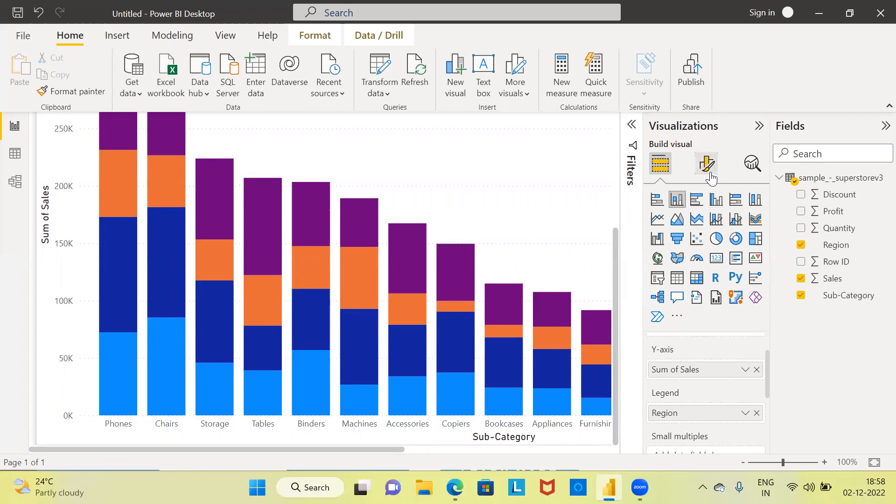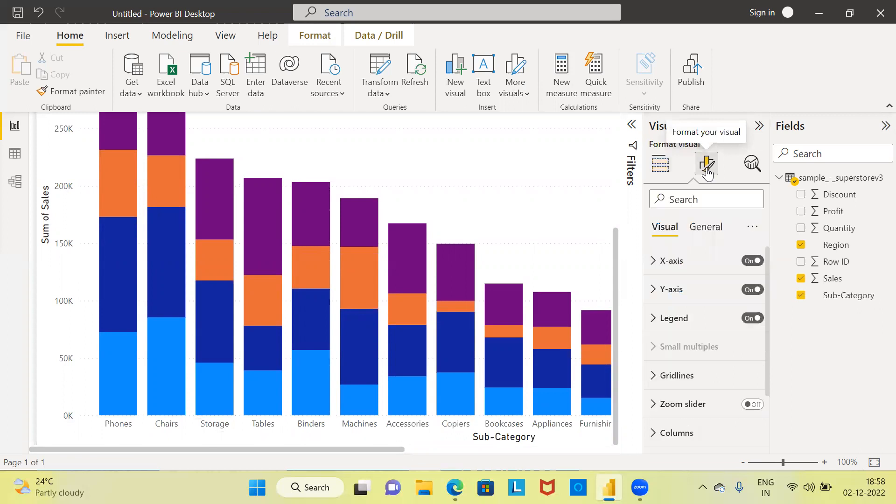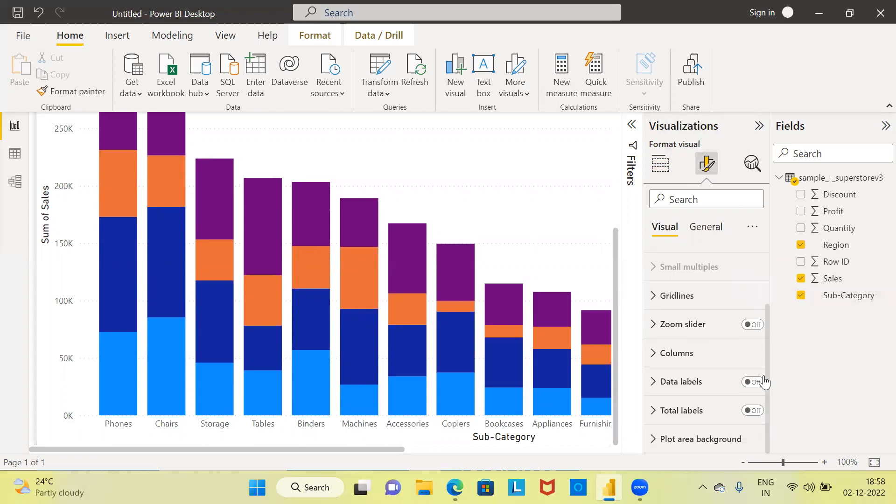To display the data labels, you need to click on a button which is called format your visual. This is the button which you need to click on. Once you click on the format your visual option, you can scroll down. Here, there's an option called data labels.